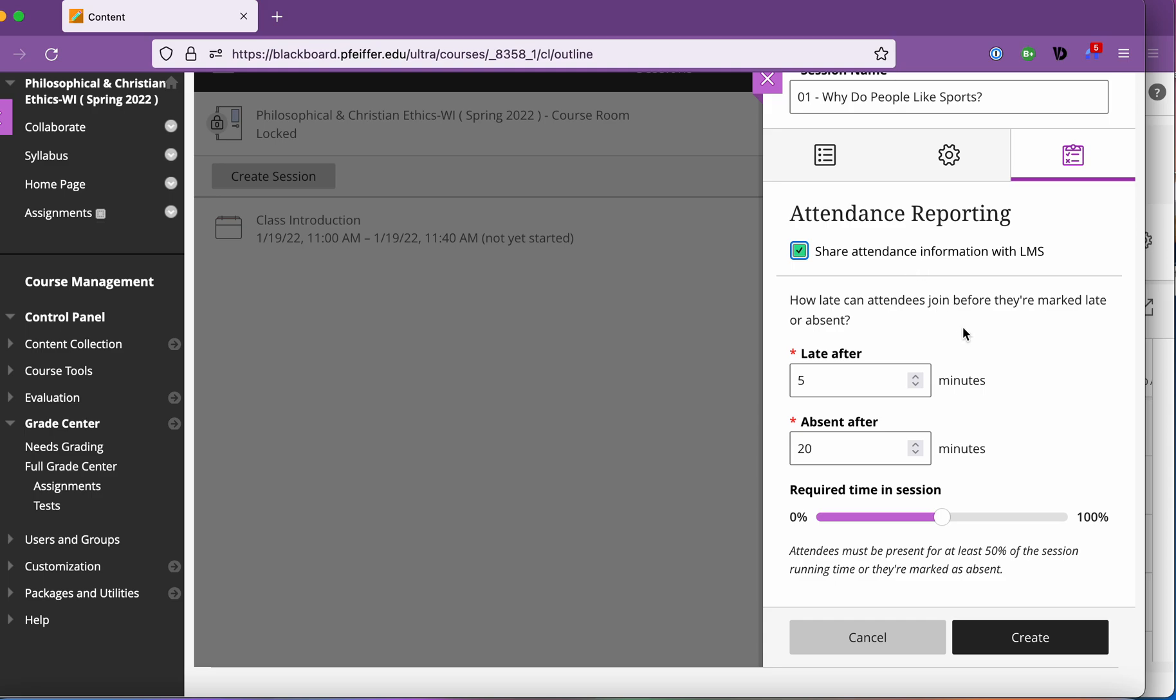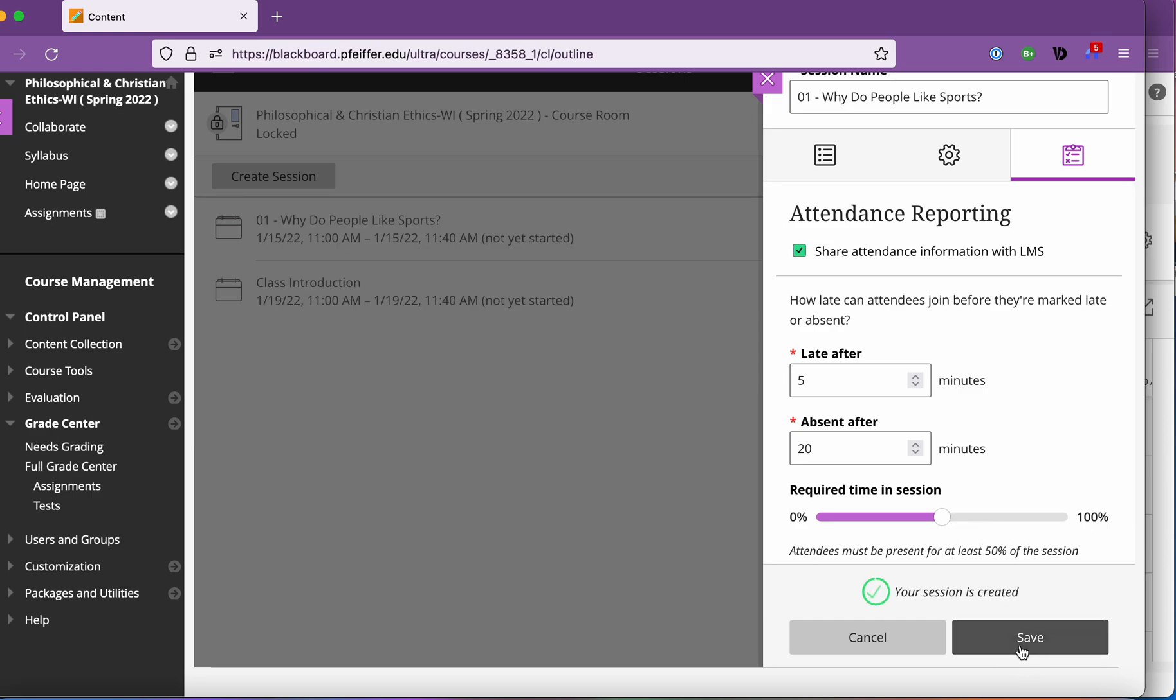You can set this as well about what considers someone late or absent and how much time they have to be in the session to be considered present. Very cool, click create.